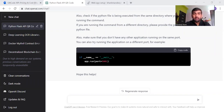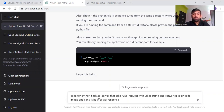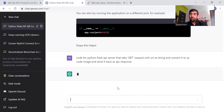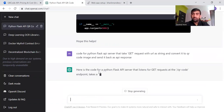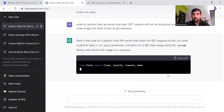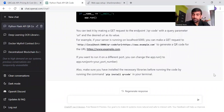Let's get started. We are going to generate an API for a QR code generator. For this, what you need to type is something like: 'Code for a Python Flask API server that takes a GET request with a URL query string and converts it to a QR code image and sends it back as an API response.' Once you ask this question, ChatGPT will start generating the code.